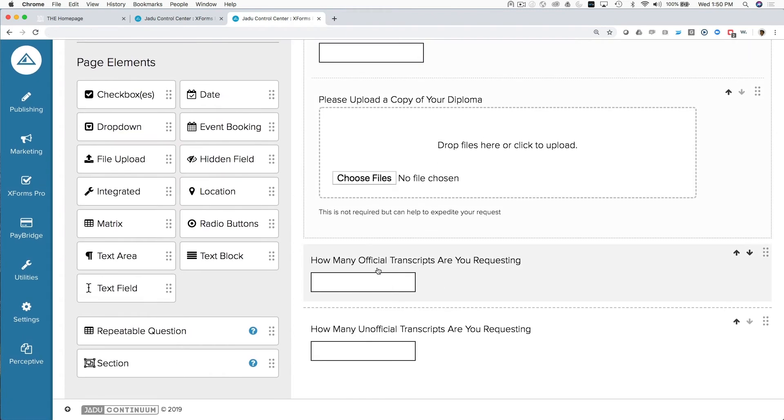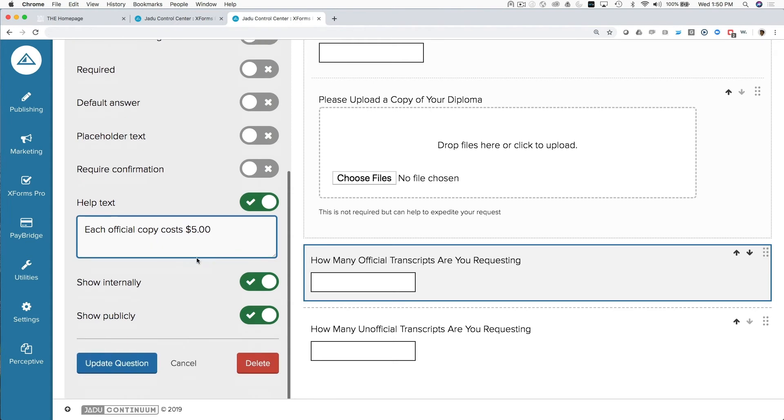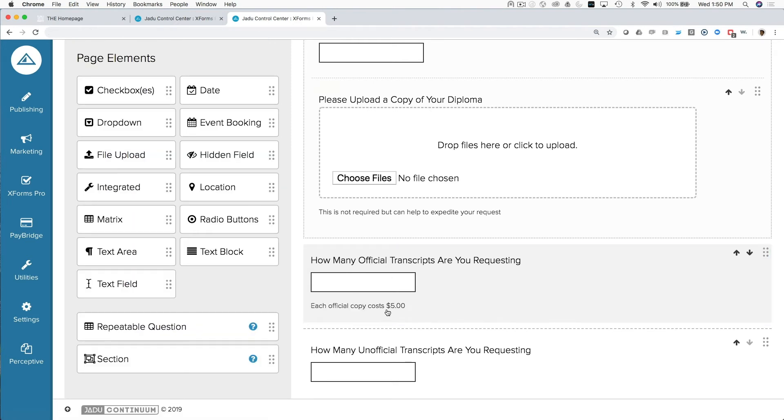Lastly, we want to know how many official and how many unofficial transcript copies the student wants. This is going to help us tell the student how much they owe for this request. Official copies cost $5, and unofficial copies cost $2. So we're able to run some calculations in the background using our logic and tell the student how much they owe.